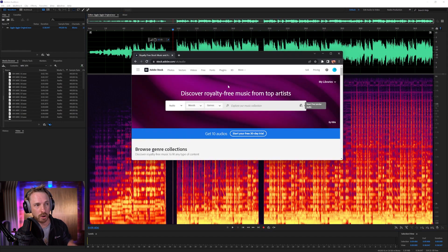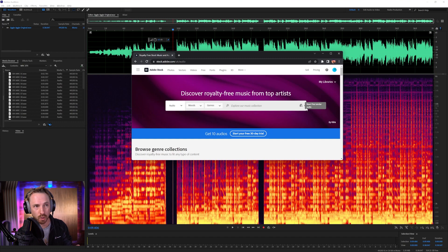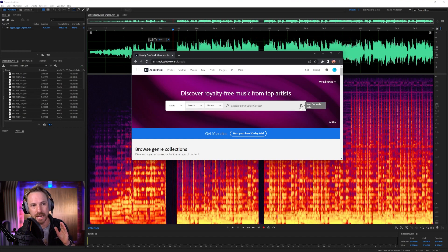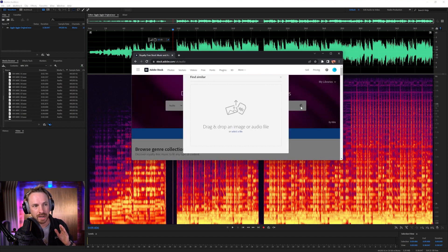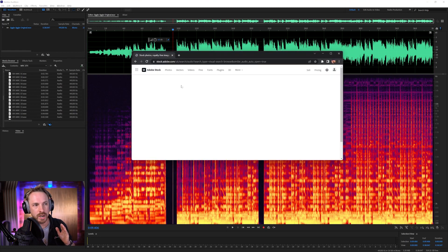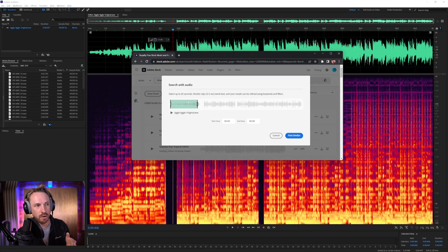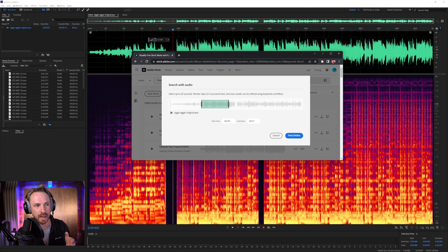I'm using Adobe Stock here and Adobe Stock Audio actually has this really cool feature called Find Similar Audio, which is brilliant. So what I did is I grabbed a little bit of the instrumental, clicked here, and then you can select a file. And I've got the jiggle jiggle original file there. Then it will load it in. I can select a part of that piece of music, and I can even stretch this out if I want. And then I can say Find Similar.